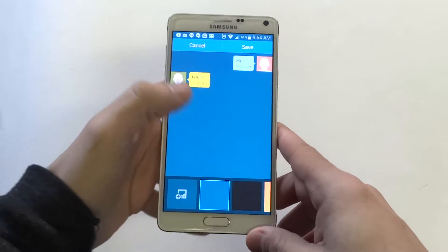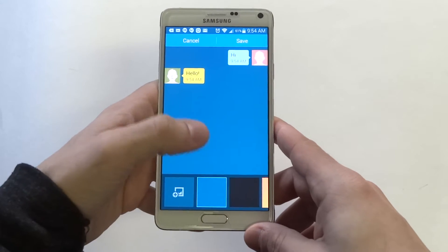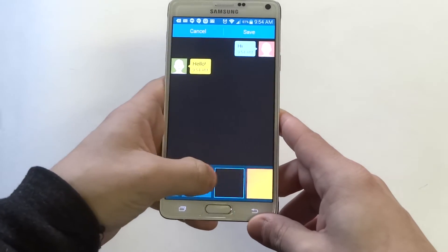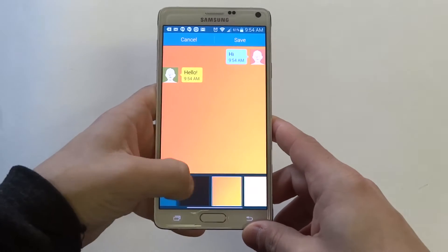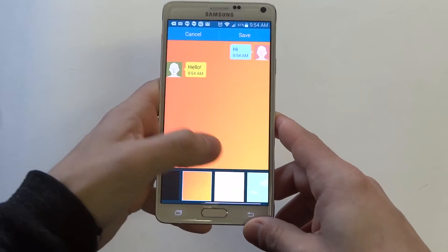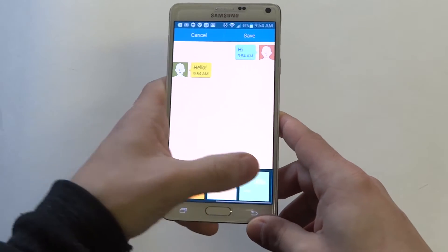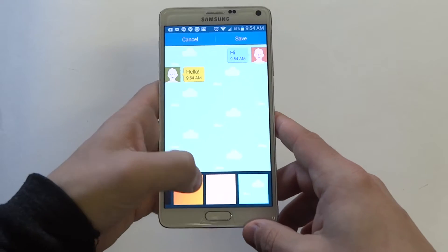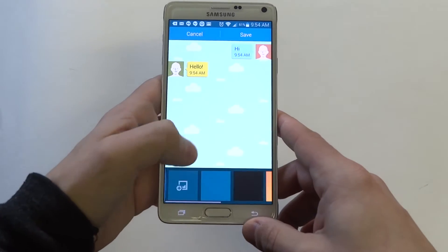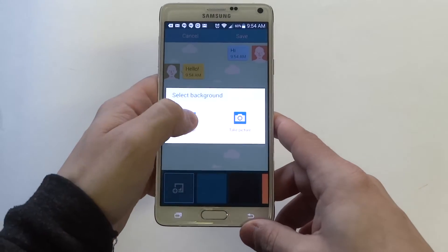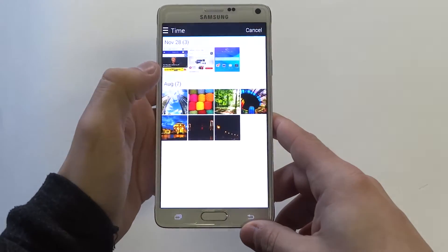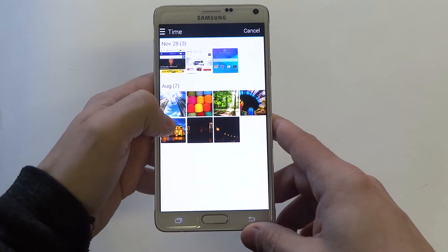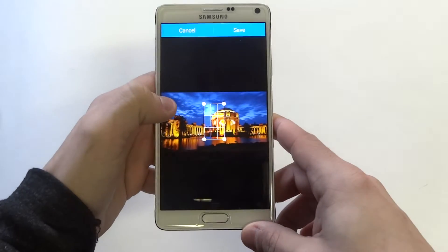So when I go into background style here in the Note 4, you can see there are some different ones you can choose that will give you a new background. I kind of like this one right here — the sky. What's pretty cool is you can add your own if you have an image you want to use.